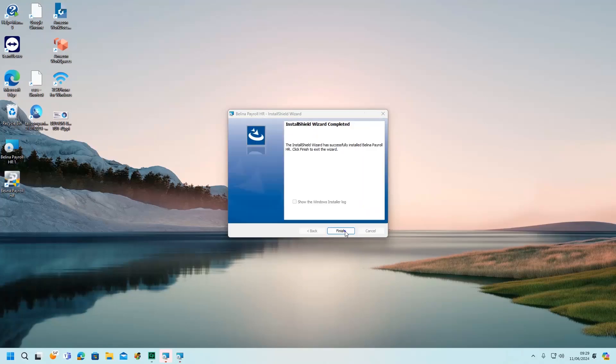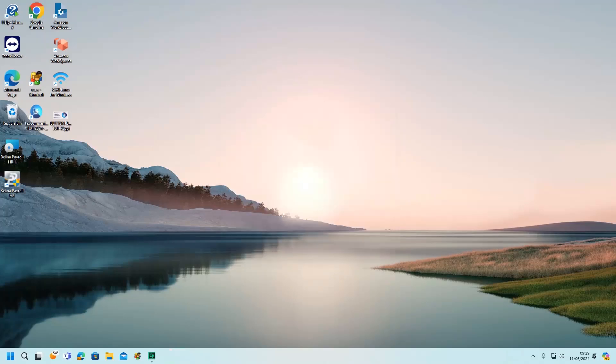Click on Finish after the installation is done. After running the update, open your Berlina and allow some updates to start running.